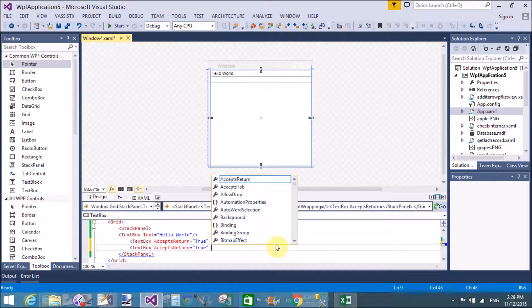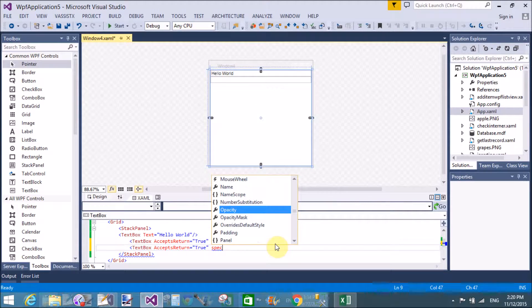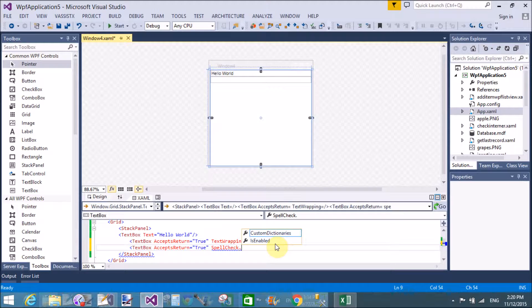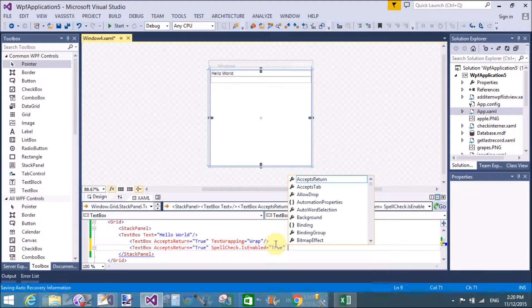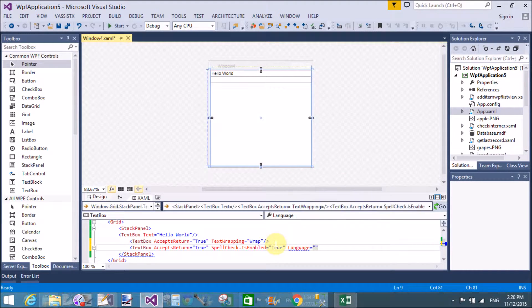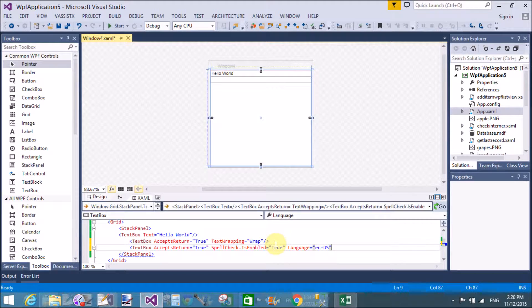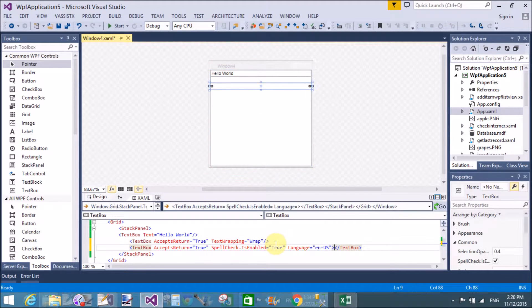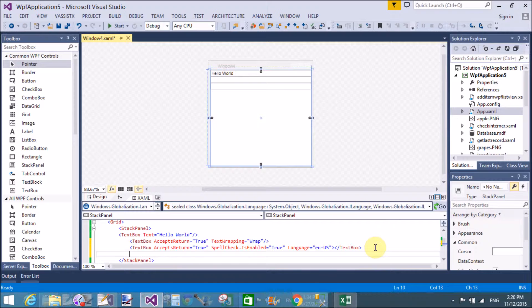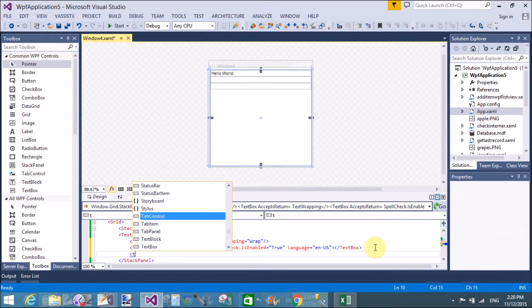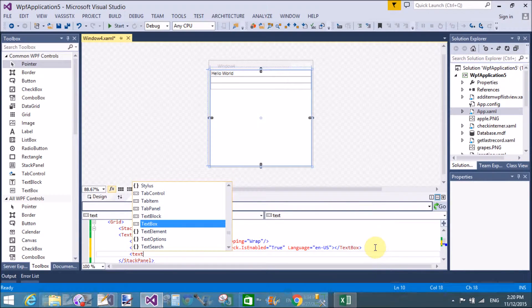In the third TextBox we also use AcceptsReturn set to True, and we also use SpellCheck. SpellCheck.IsEnabled equals True means you can check your spellings to see if they are correct or not, according to the language. The preferred language is set to US English, which is a predefined language, and we can put other languages there as well.